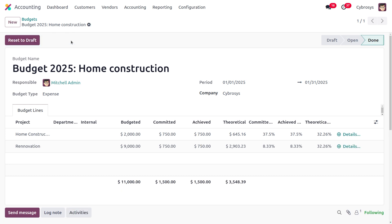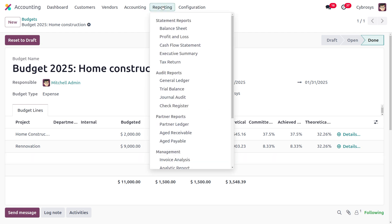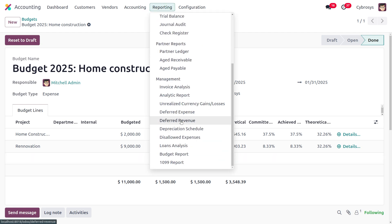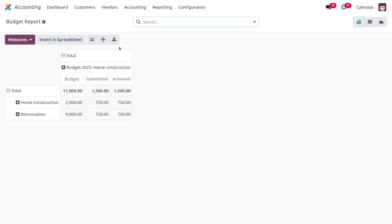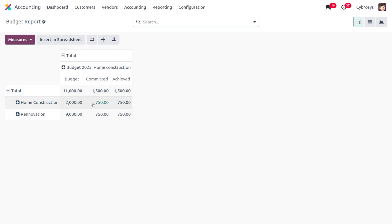Moving to reporting, there is a budget report. Under the budget report you can find the total budgeted amount, the committed amount, and the amounts used for home construction and renovation. That is how budget management works in Odoo 18 accounting.